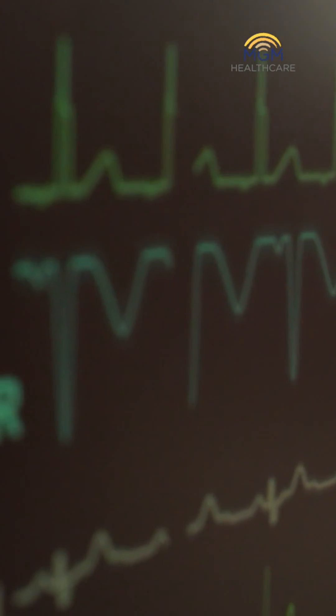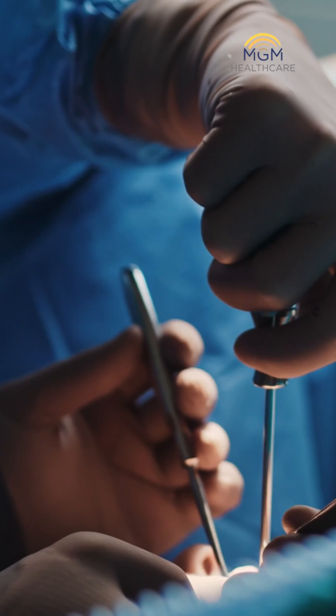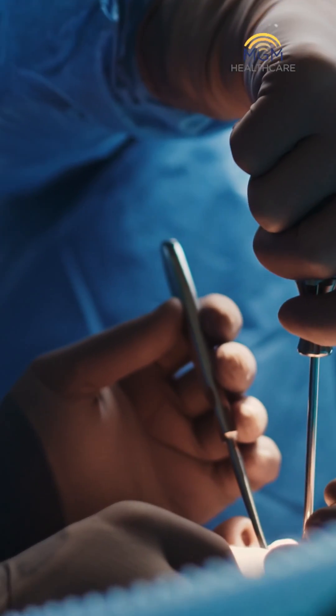Conventional angiography should be reserved for patients who already have a high likelihood of being a cardiac patient, or those who have already had bypass surgery or stenting and want to know if there is any blockage. For these kinds of patients, conventional angiography is the best method.